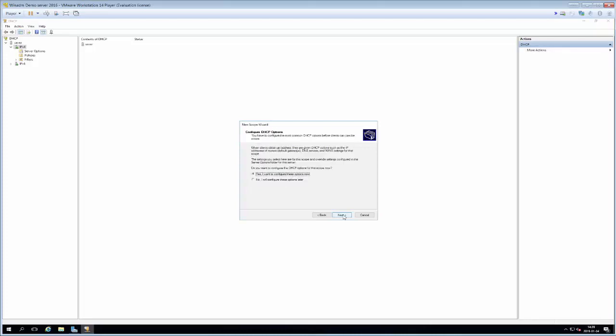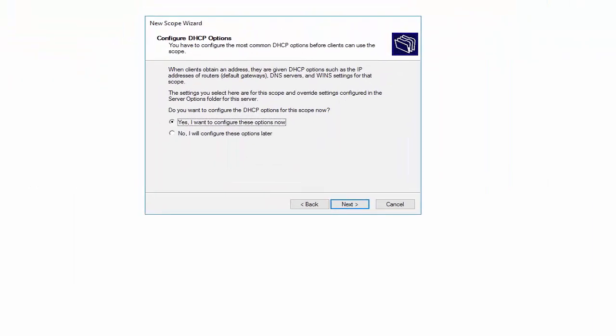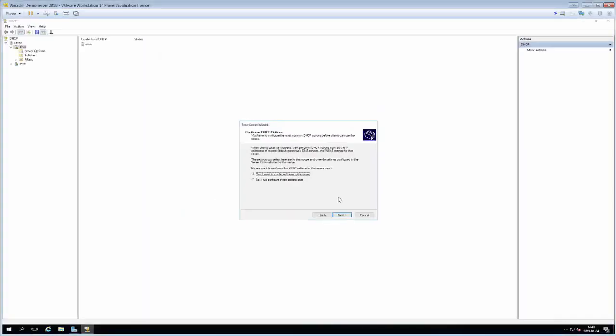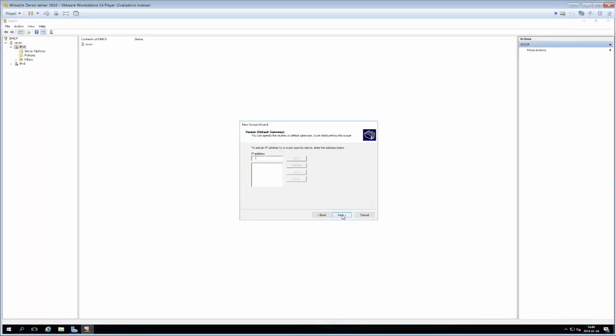The next option that we have is that we can configure additional DHCP options. What we can do if we do yes here is that we can configure the DHCP server to send along DNS configuration, default gateway configuration and a domain name configuration and such. So that seems like a good idea. First we need to add a router which is default gateway. In this case it happens to be the first IP address in the range so we'll just go 10.209.3.1 and add.